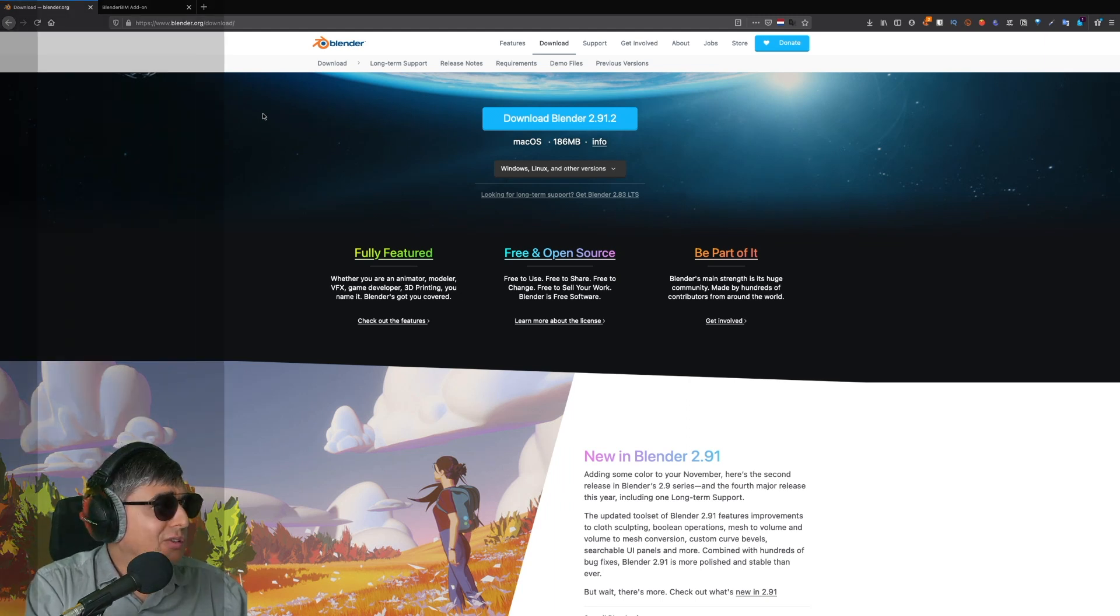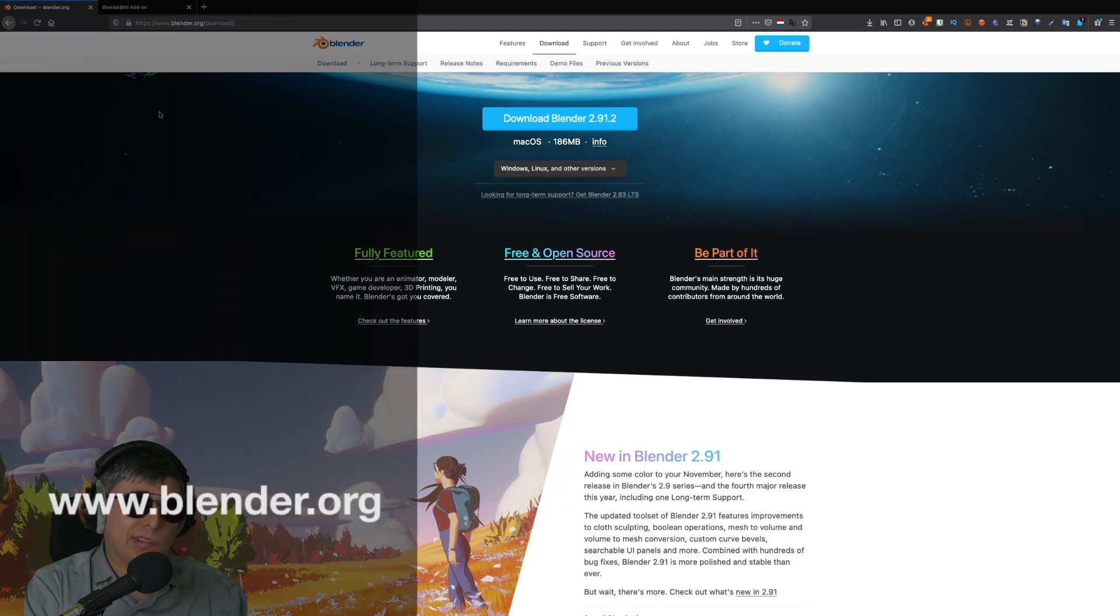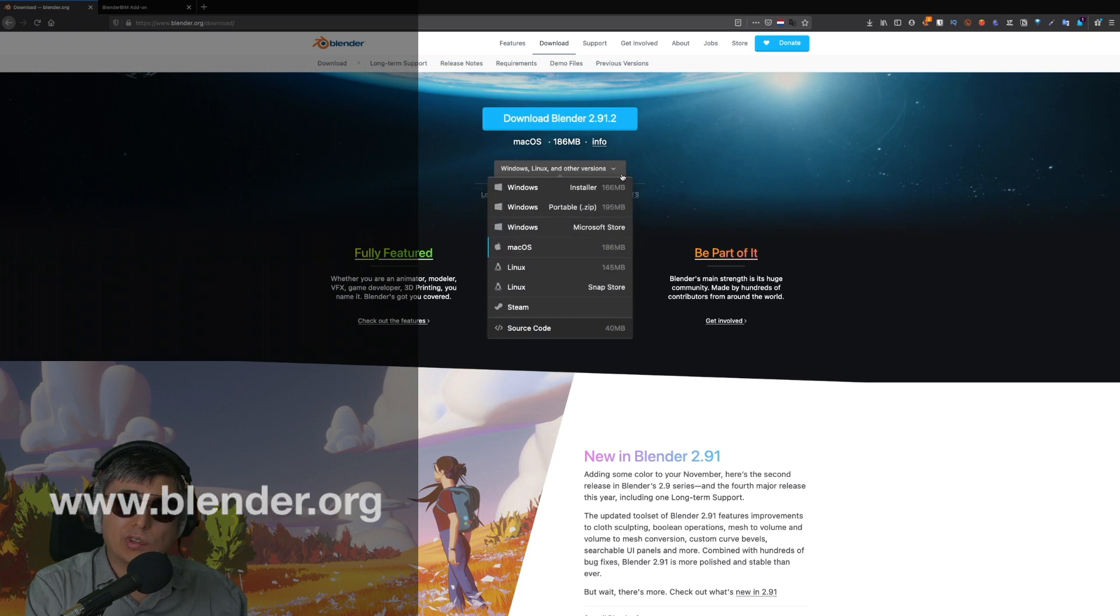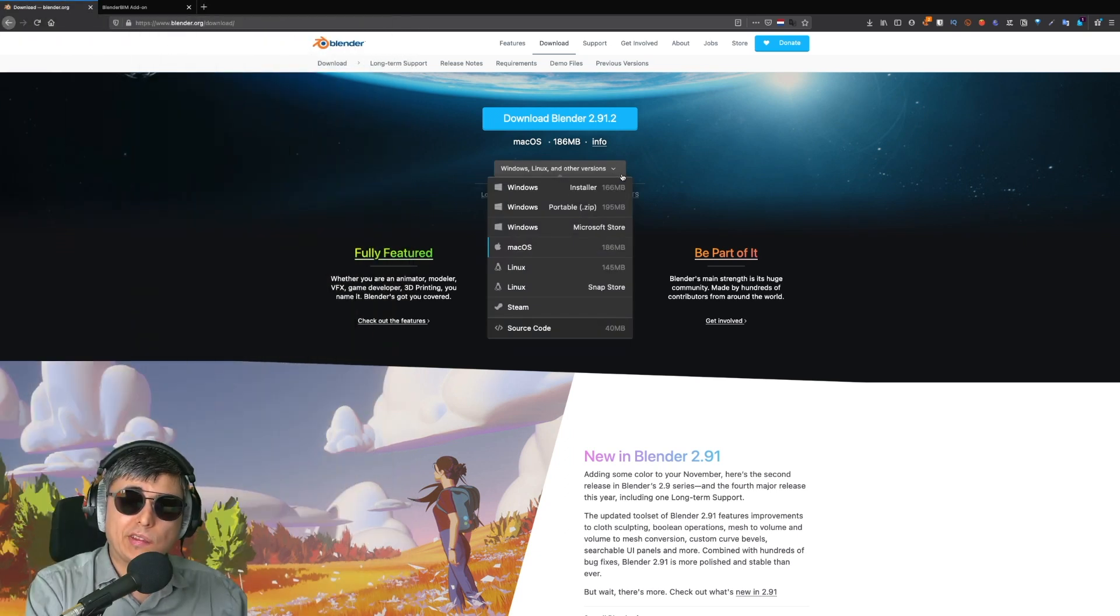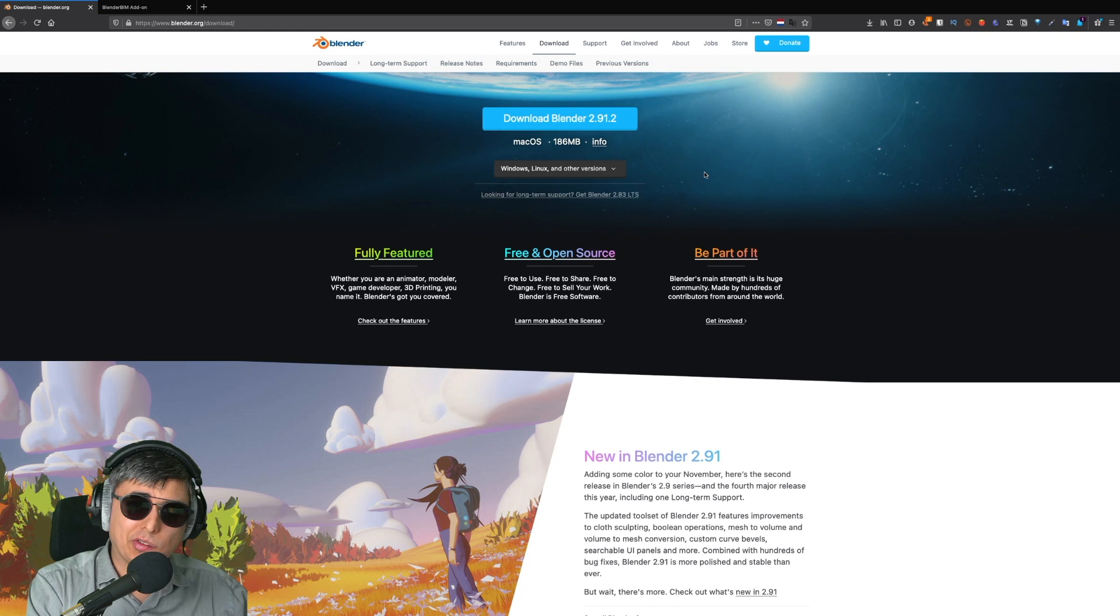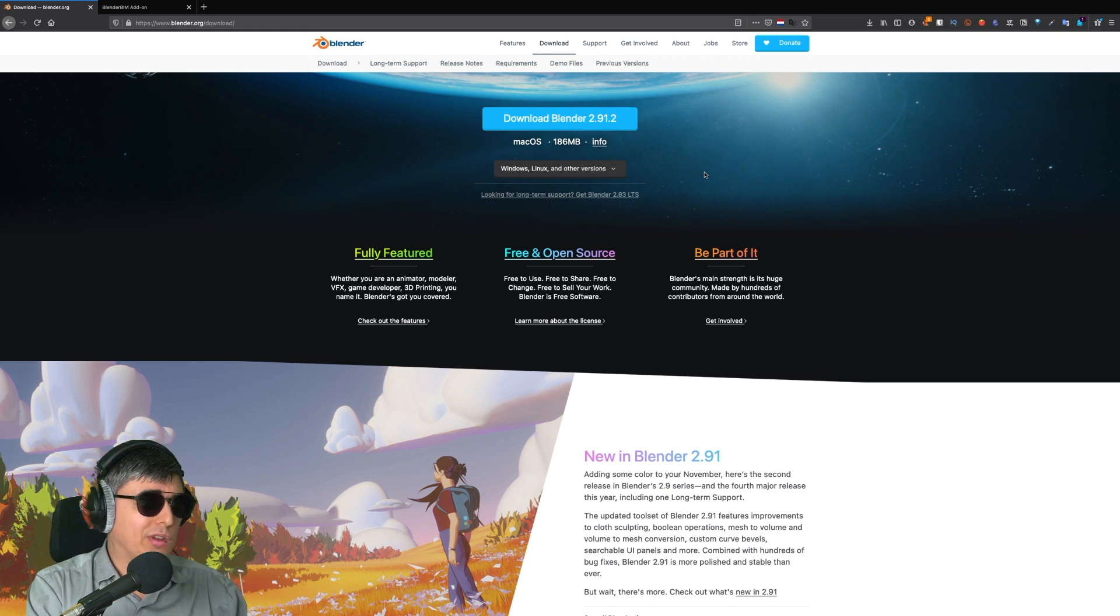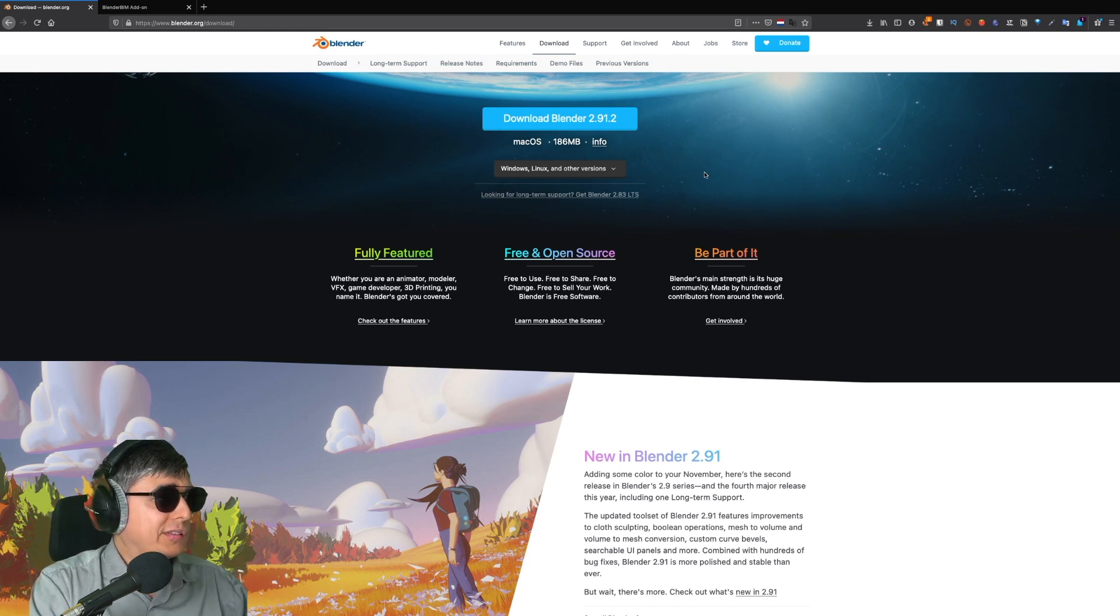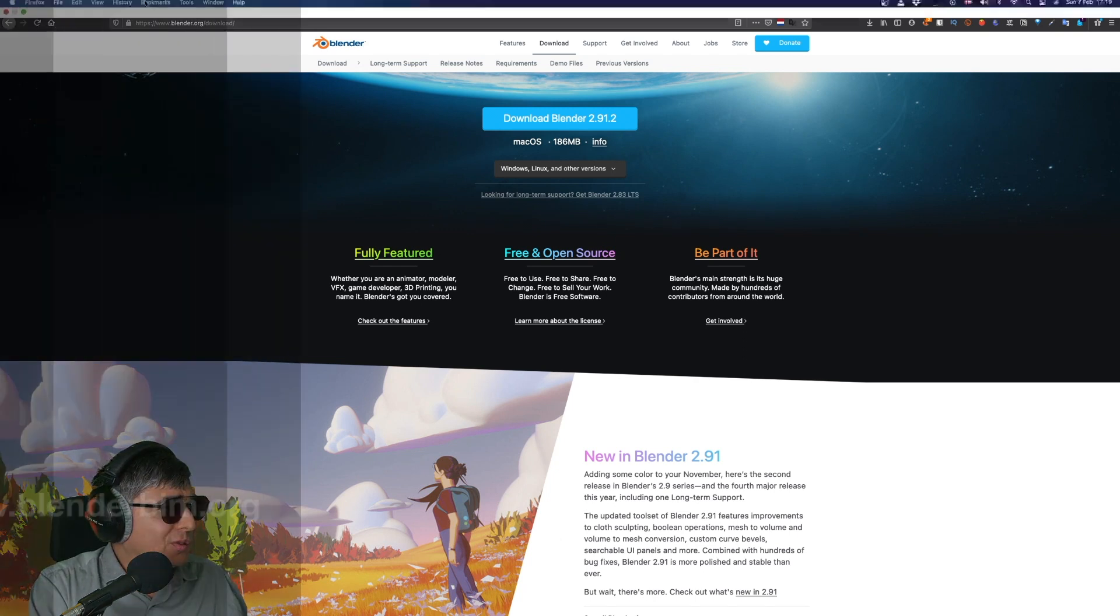If you don't have it already, you can go to blender.org and download the version for your operating system, and after that just install it as usual as you do with any other software.